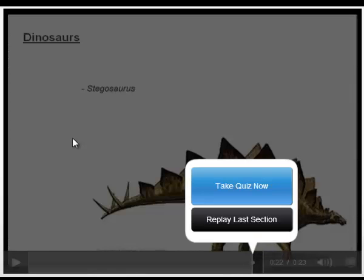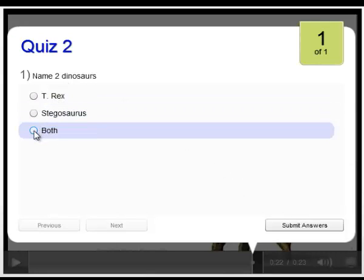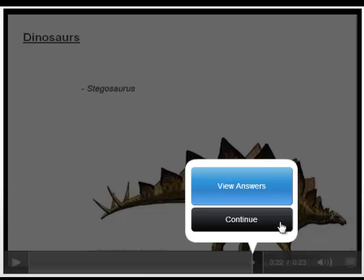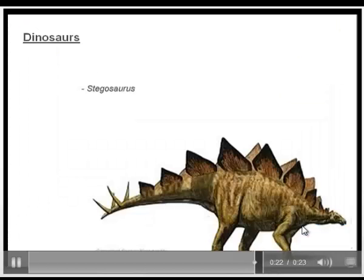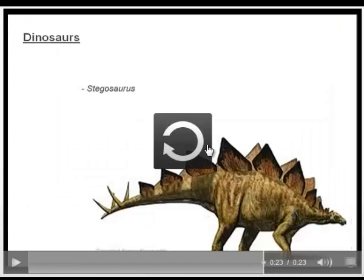So here's the time in the tutorial in which the quiz shows up, so I can either take the quiz now or replay the last section if I'm not ready. So I will take the quiz now, select my answer, and press submit. You can see it will either allow me to just continue or I can view the correct answer first. So here we see the green check. I got the answer right. Press continue and it finishes the video.